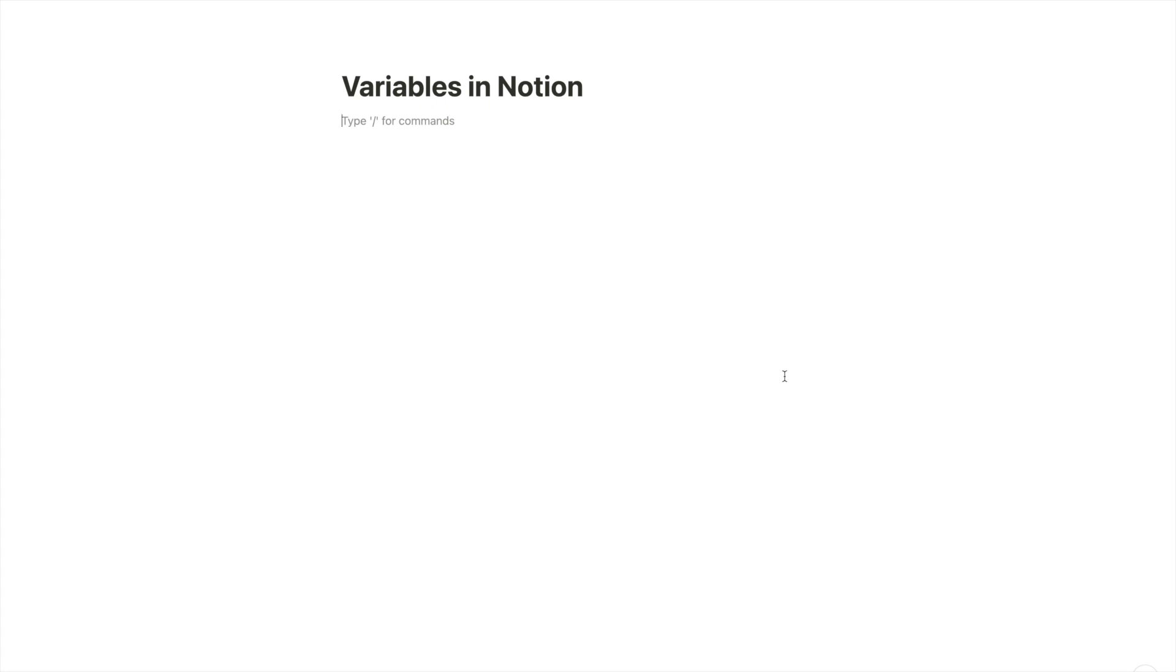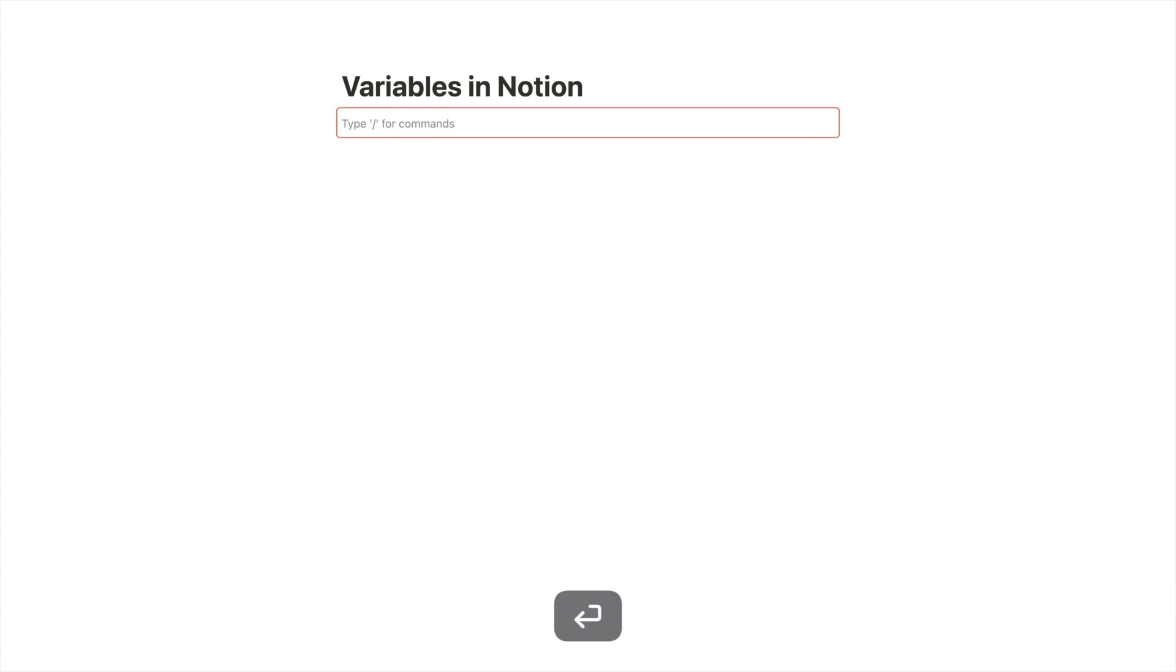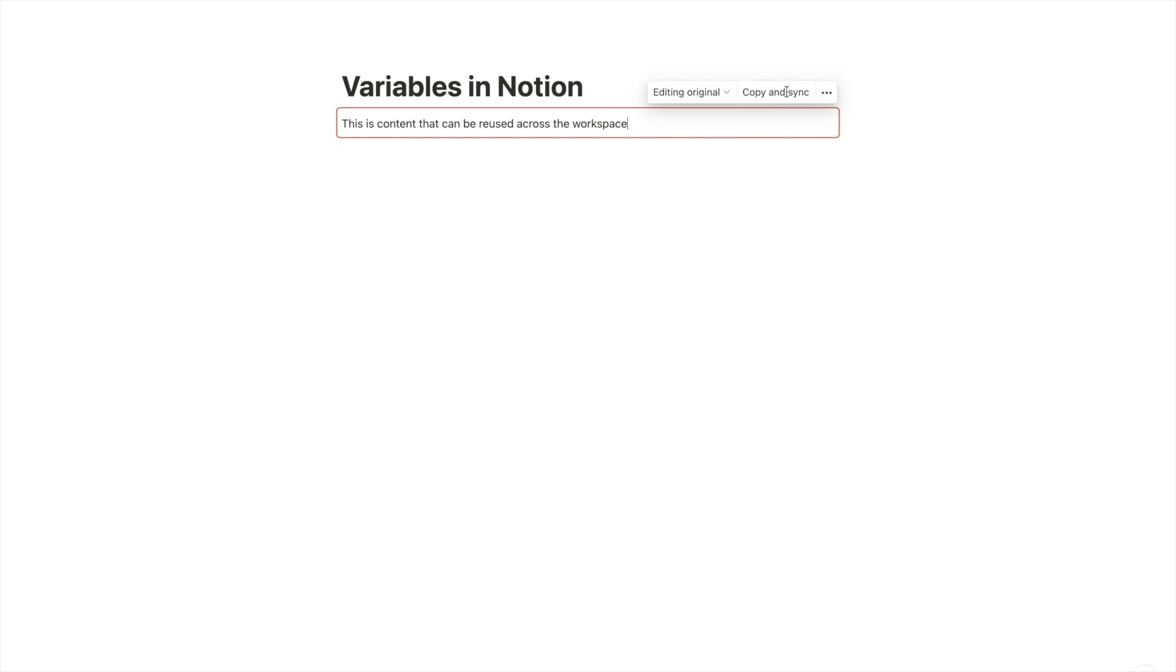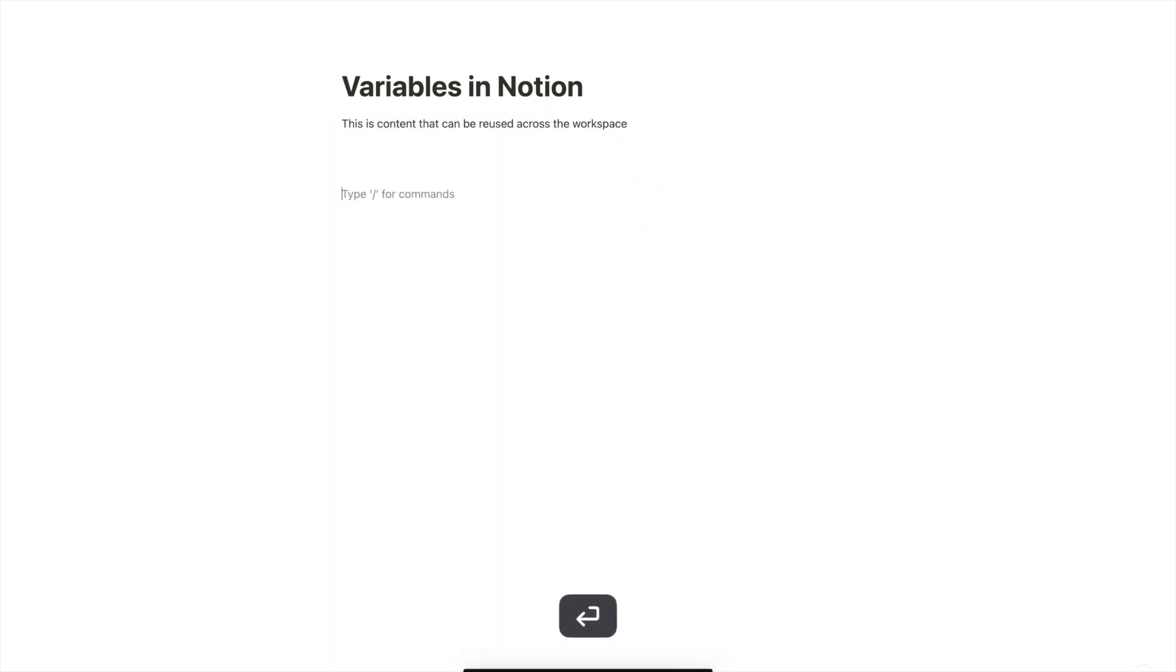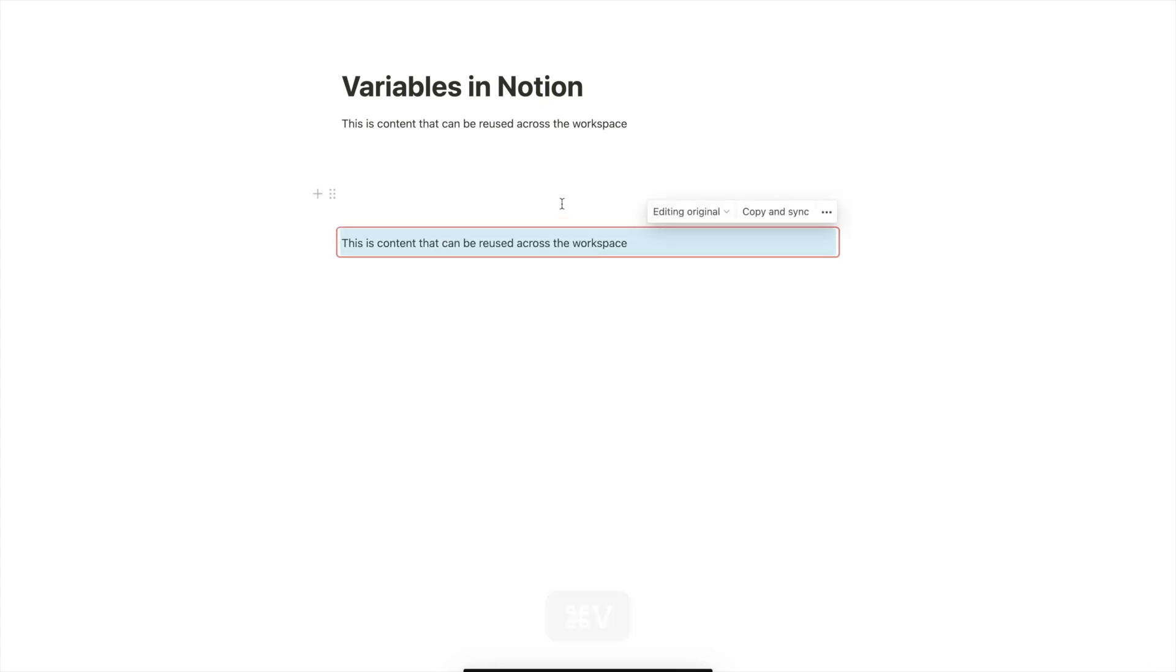Because you already know one way to edit information across your workspace in several places and that's a sync block. So if I type slash and get a sync block, I get this red thingy and I can type inside: this is content that can be reused across the workspace. Awesome. So if I click now, copy and sync, and I go somewhere else in my workspace on the same page, I can paste it.